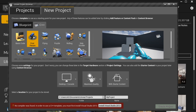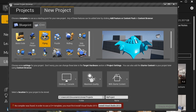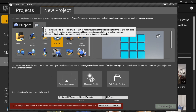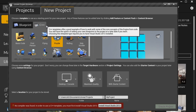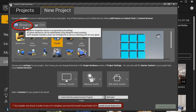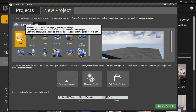If you choose a C++ template, this will require you to know how to code in order to edit or add any gameplay mechanics. You will also need to have a compiler, which you can download right here. I wouldn't recommend using a C++ template unless you know how to code — if you are a complete beginner, Blueprint is what you want to use.